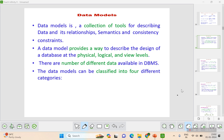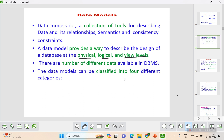The data model provides a way to describe the designs of the database at all three levels that we have seen in the last video, which are the physical, logical, and view levels. There are different numbers of data models available in DBMS, which we'll be seeing in coming videos in detail.